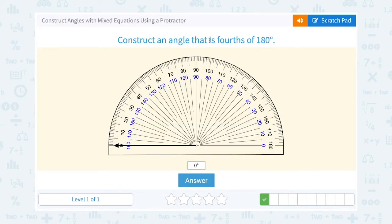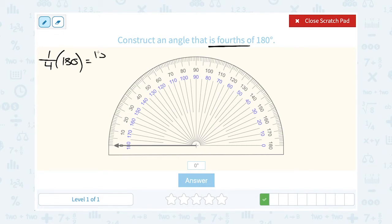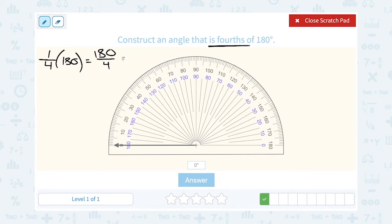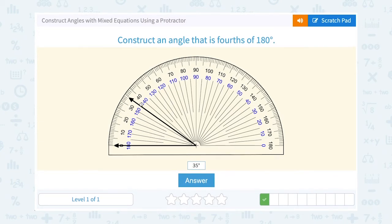Construct an angle that is one-fourth of 180. You could either multiply by one-fourth, which is the same thing as saying 180 divided by 4. So 180 divided by 4 gives us 45. We want to construct a 45 degree angle. On my protractor, I'm going to go to 45 degrees, and that's going to be halfway in between 40 and 50.